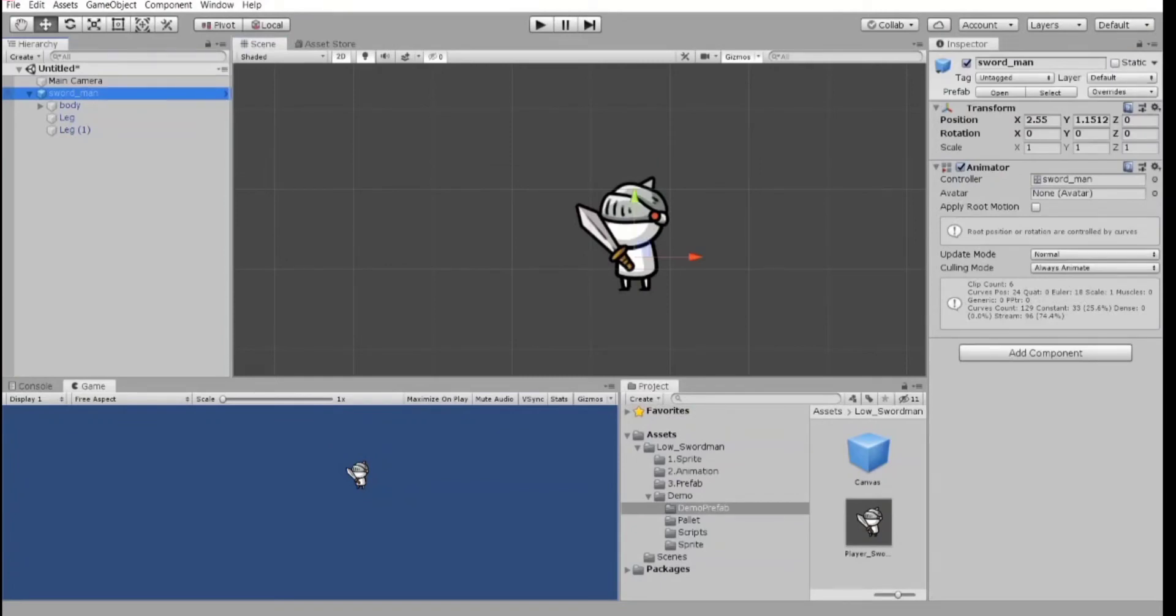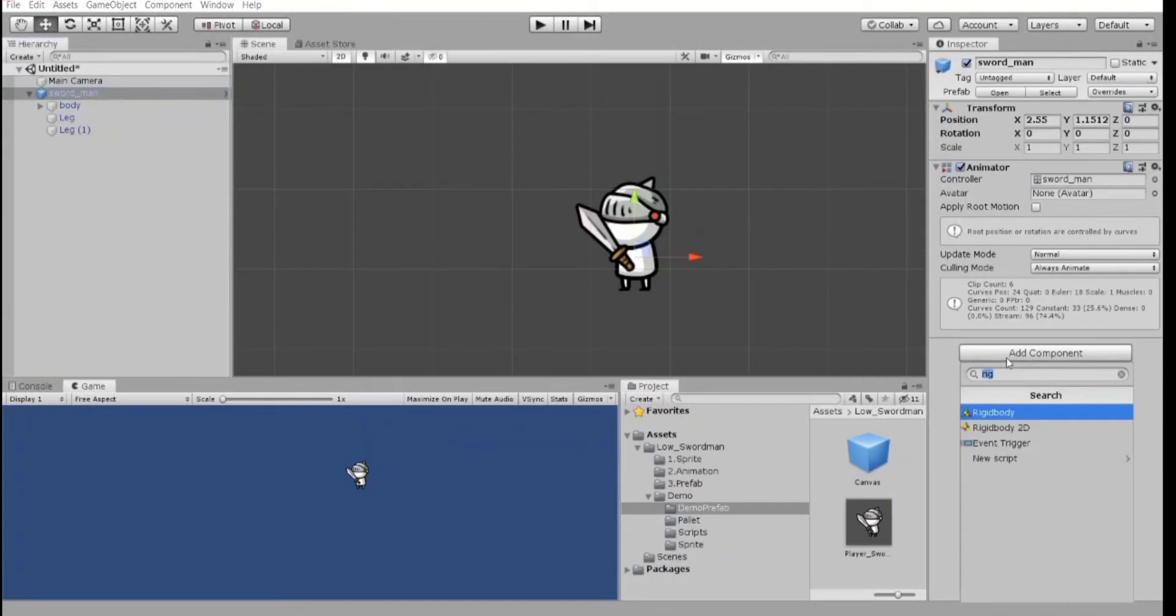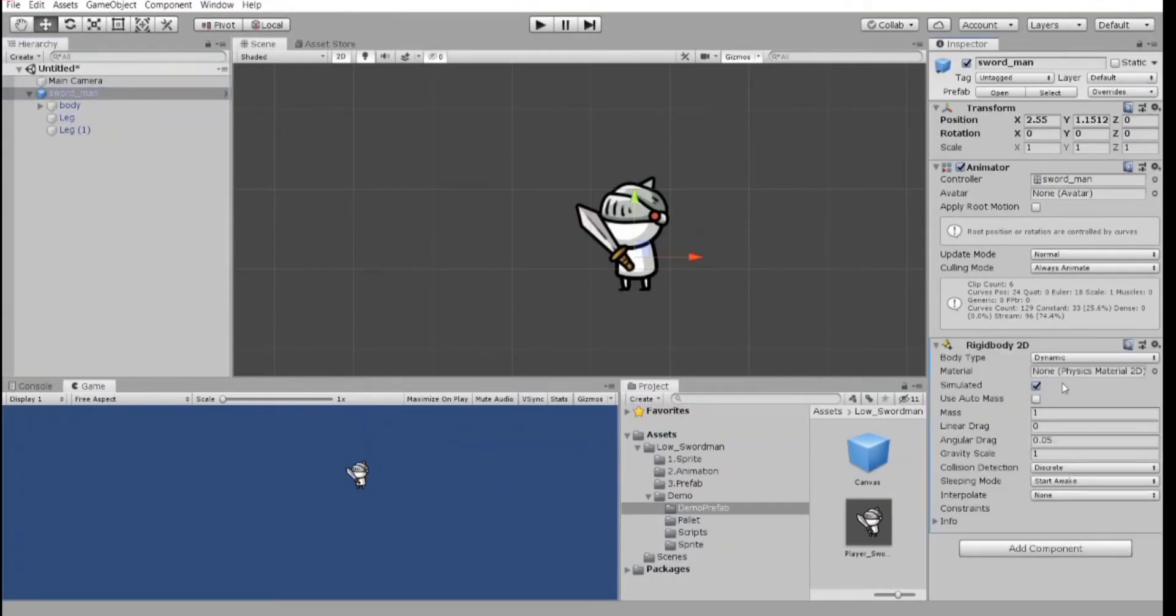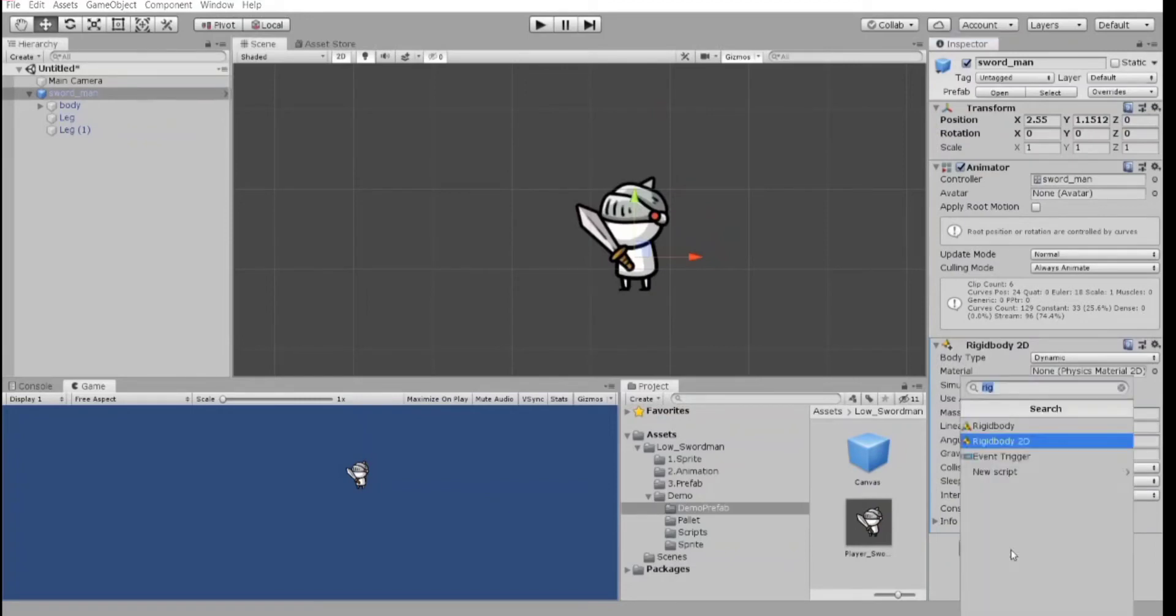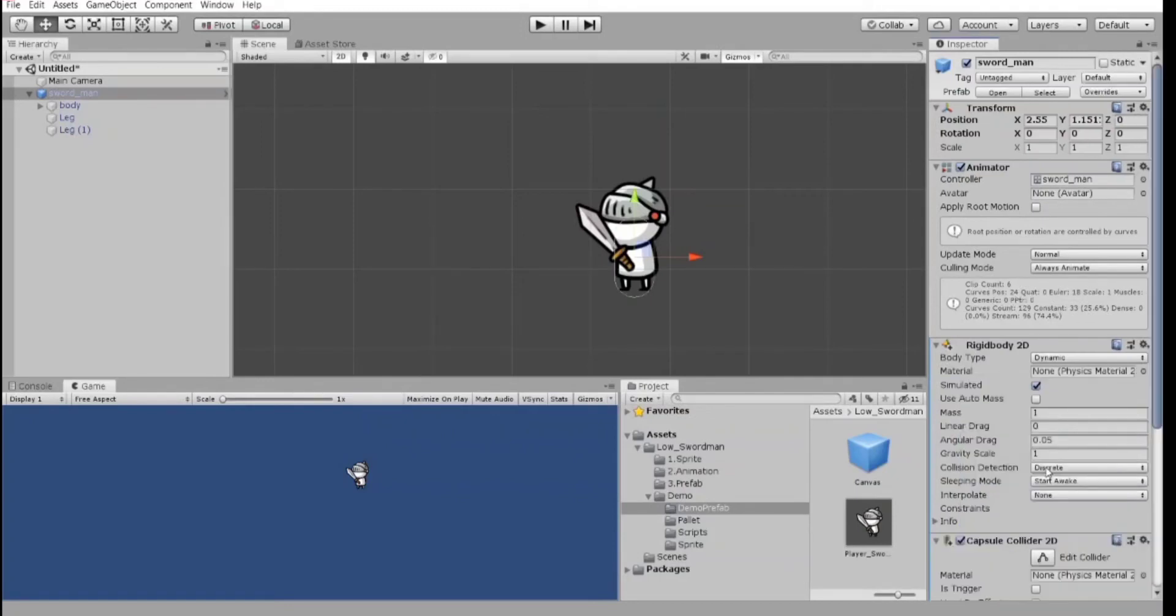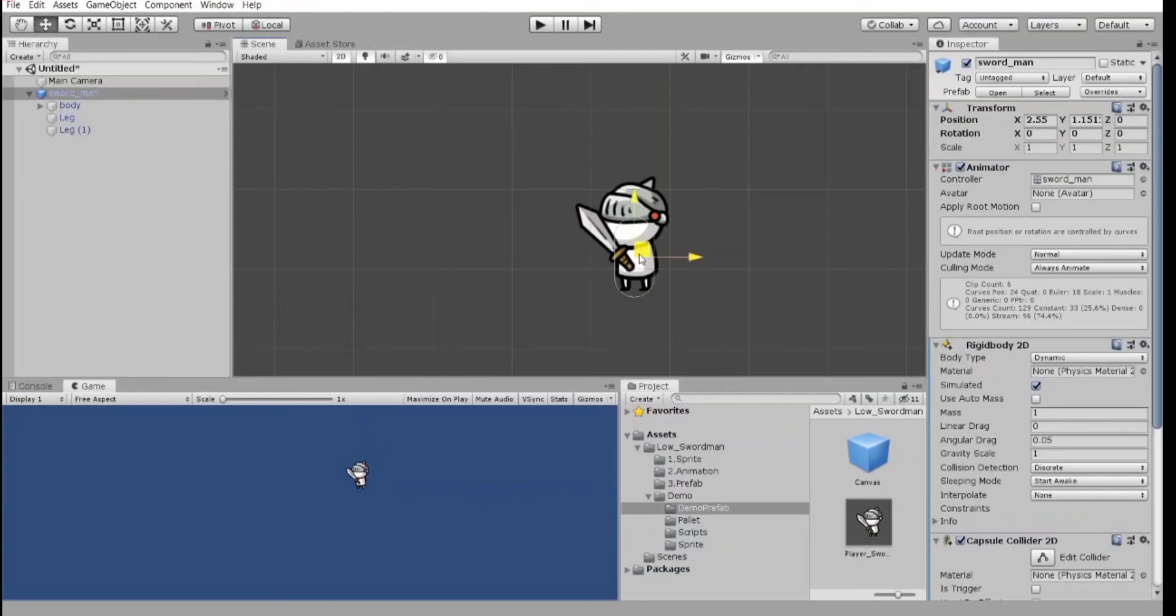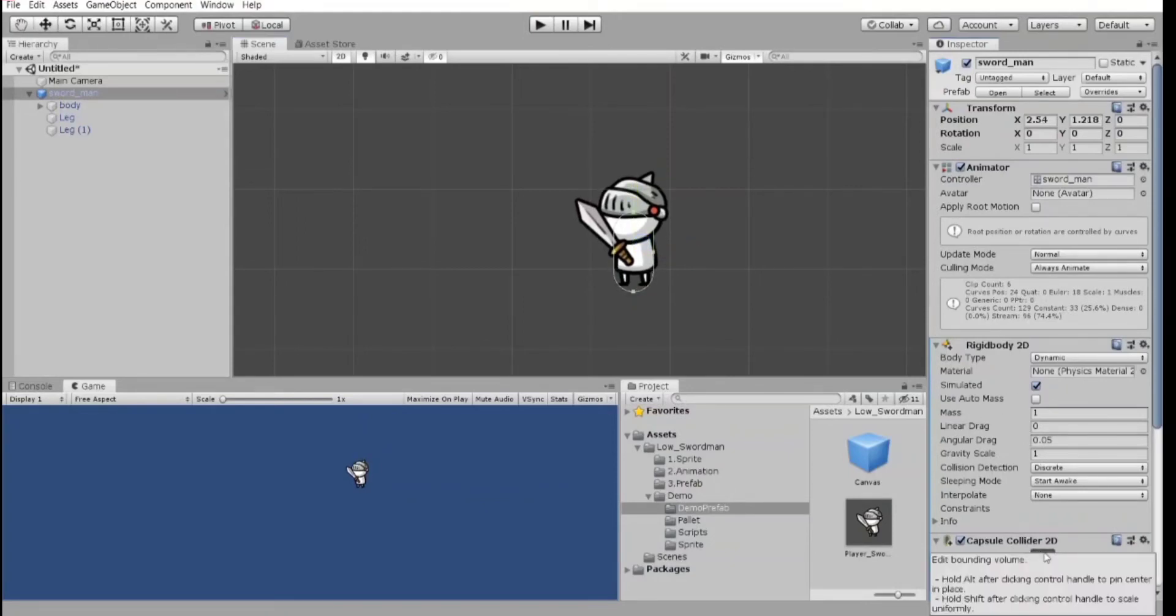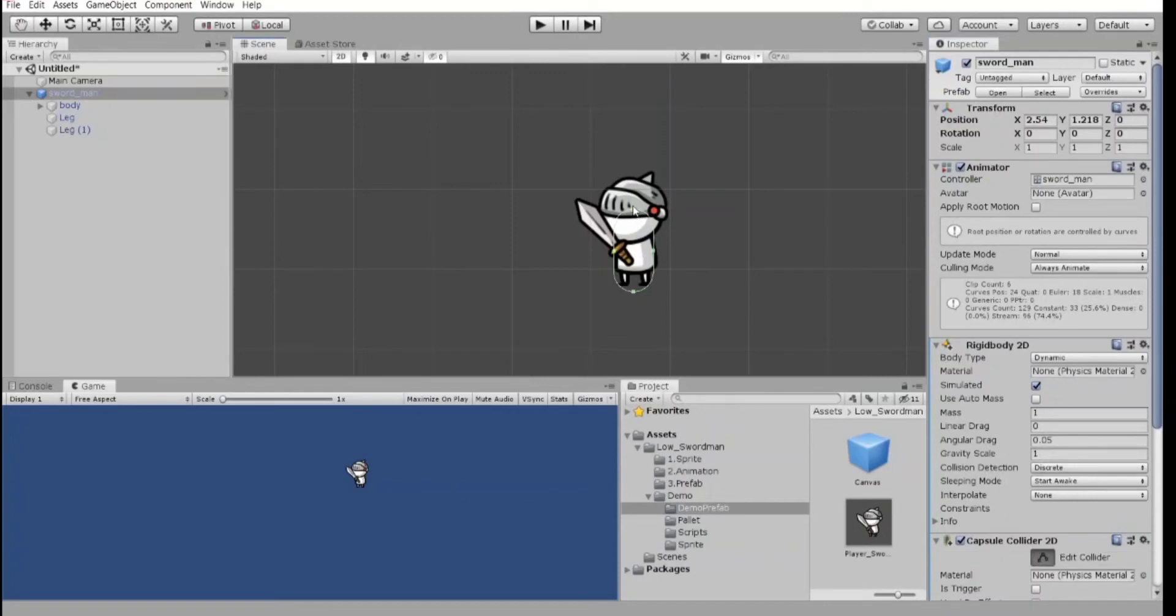Let's click here, add component, rigidbody, dynamic type. All right. And collider. Yeah. Capsule collider is what we need. We can either use box collider in this case or capsule collider. All right. Click on edit collider. Let's make it bigger.